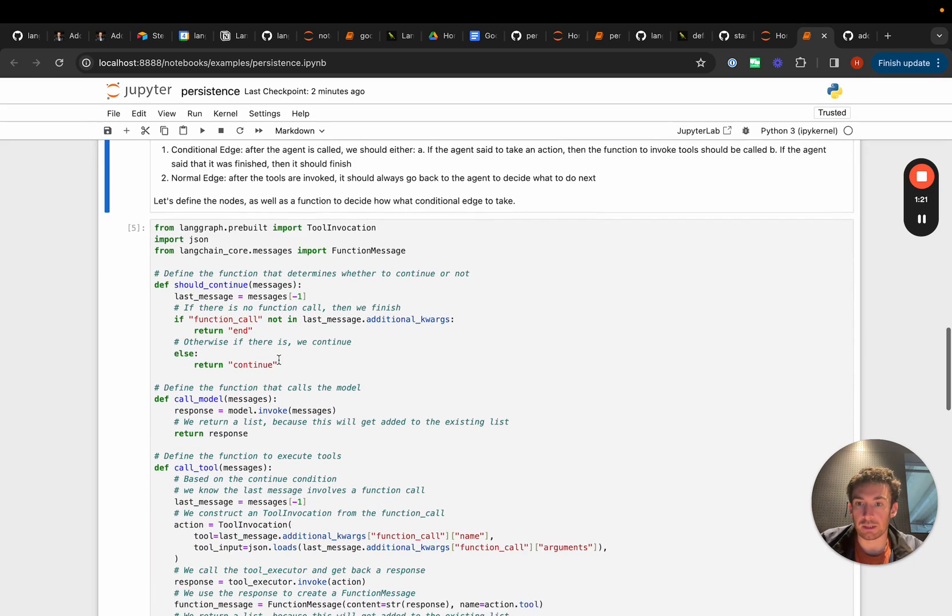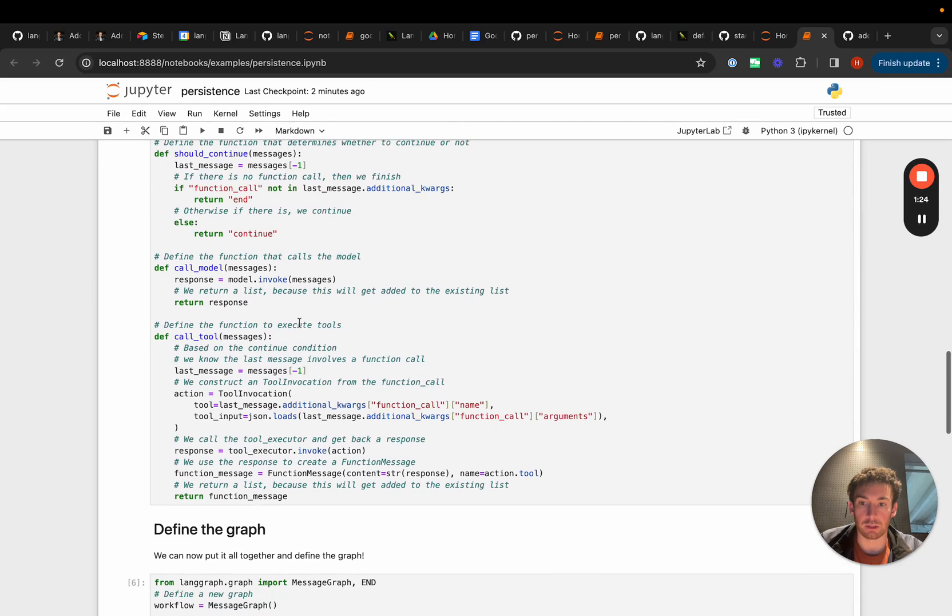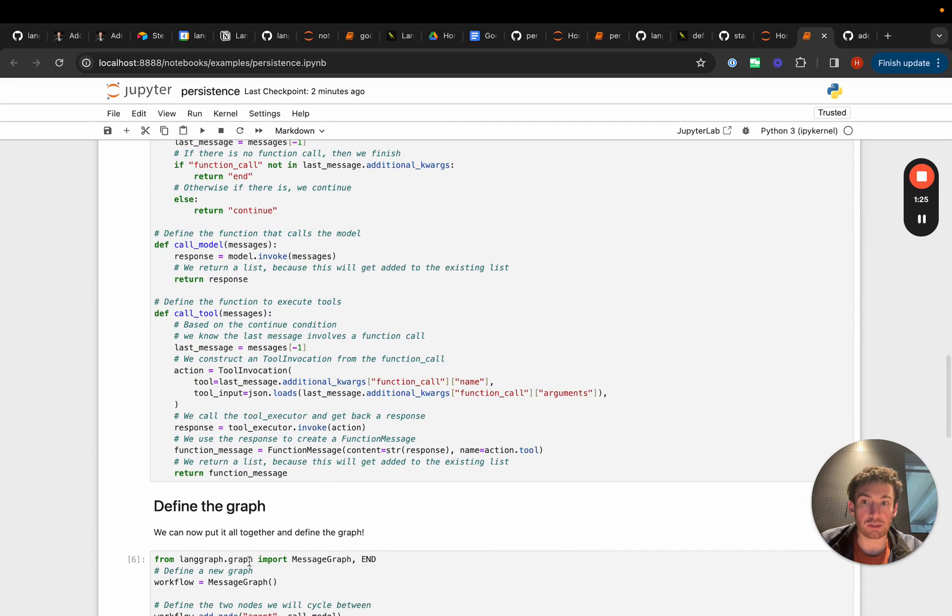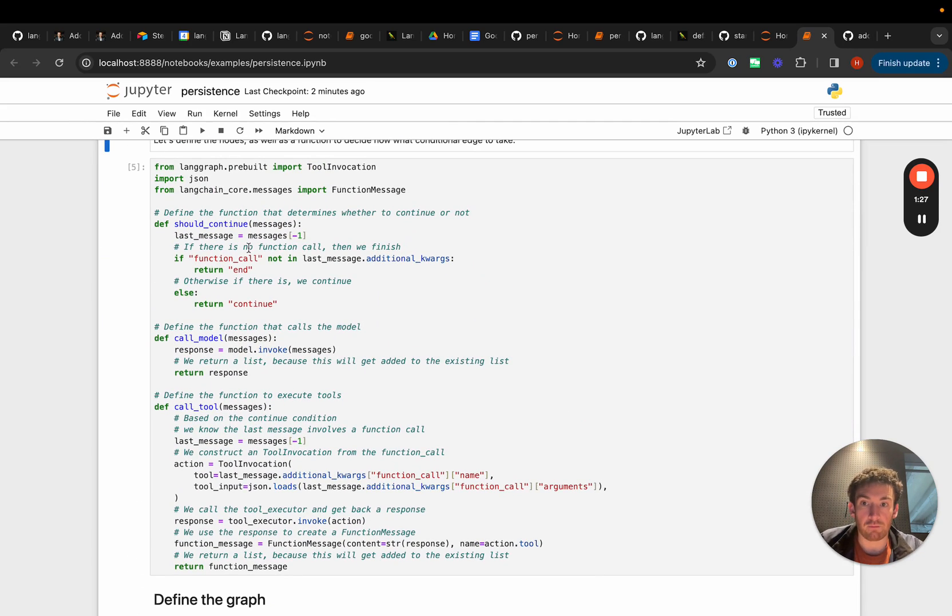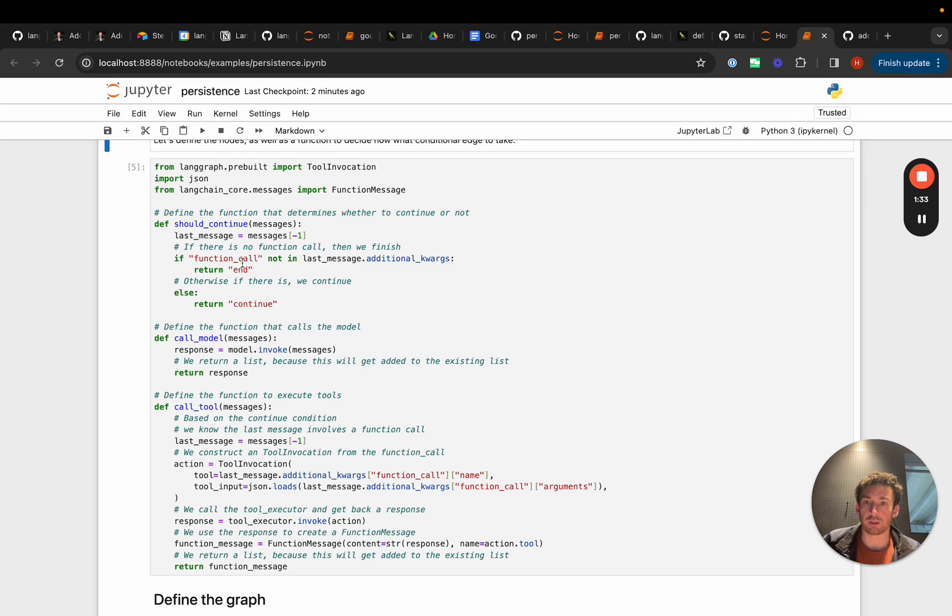This is just gonna be a really simple message graph. So we're gonna have one function that basically takes in a list of messages and determines whether it needs to call a function or whether it should continue.